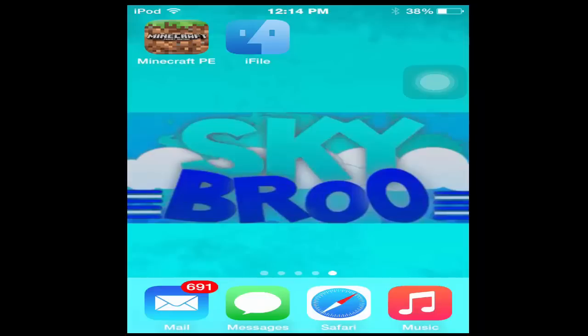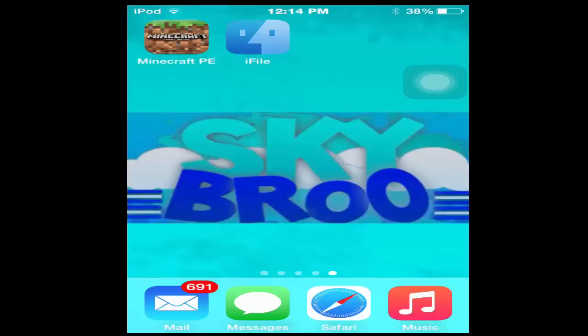First you need iFile and Minecraft PE and Safari. Safari is already in your iPod, iPad, or iPhone, it doesn't matter what device, it just has to be jailbroken. You need those three apps.